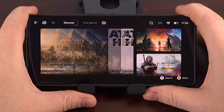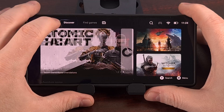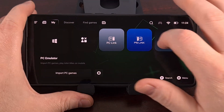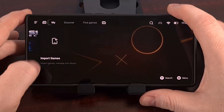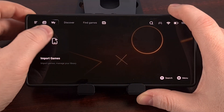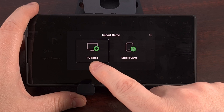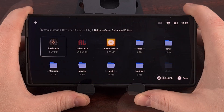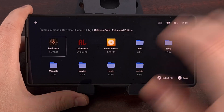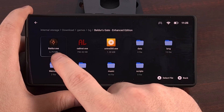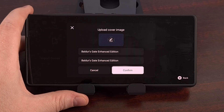With that installation folder in mind, we open GameHub back up, go to the My tab, find the Import Games option, we're going to import a PC game, then we browse to that installation folder and find the exe file for it and select it.